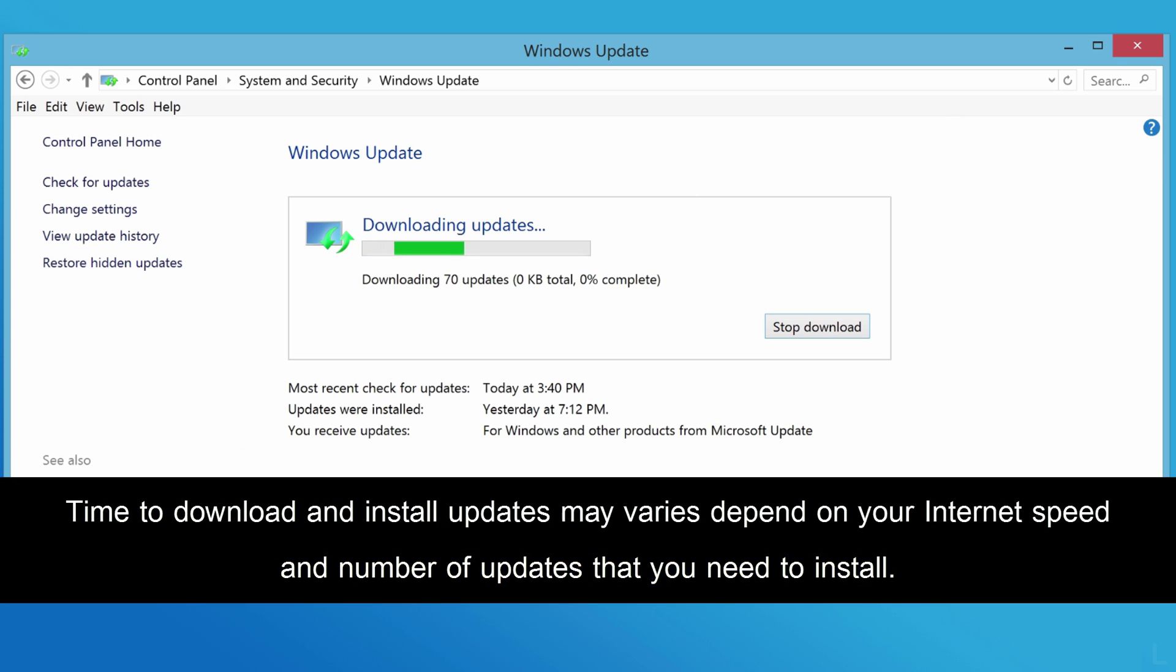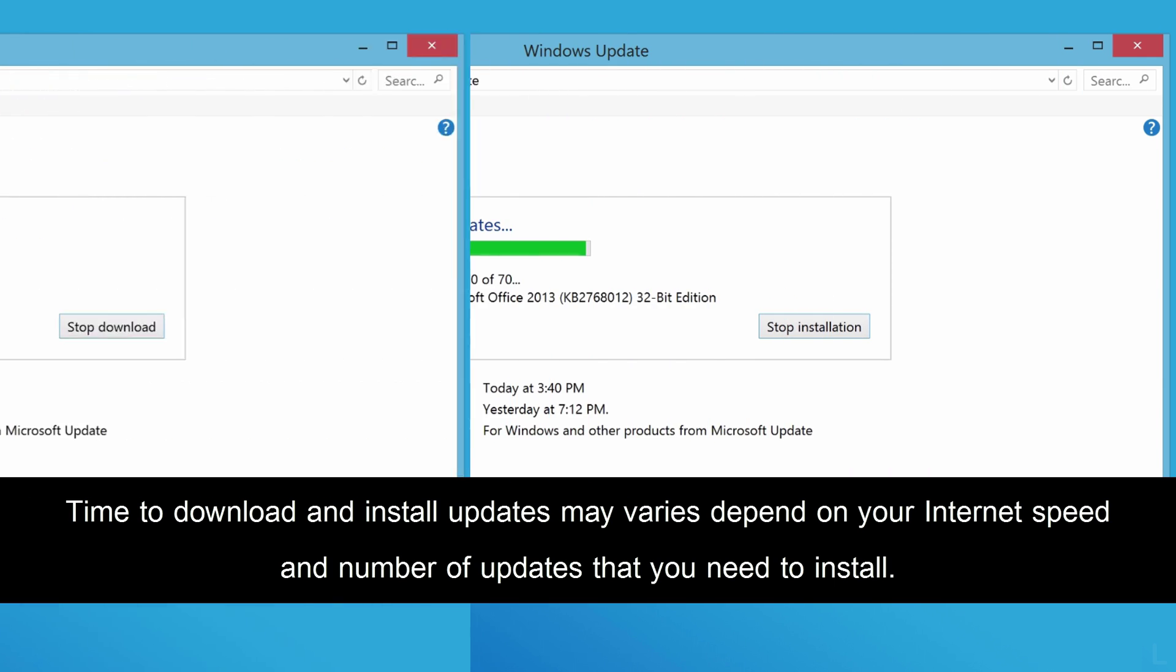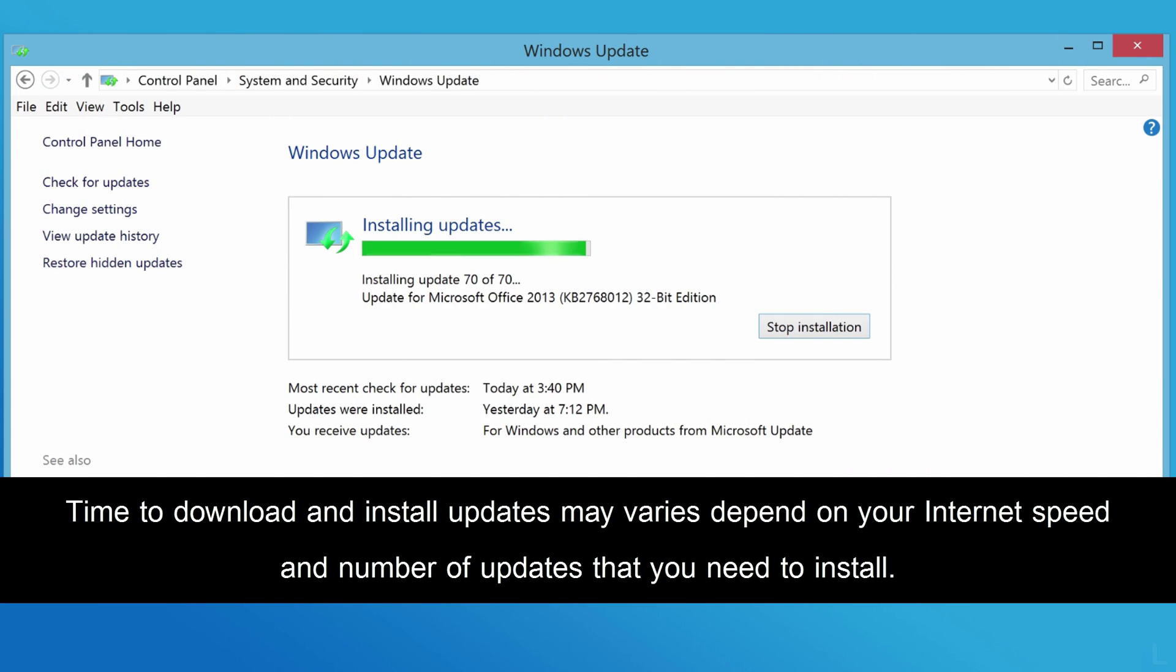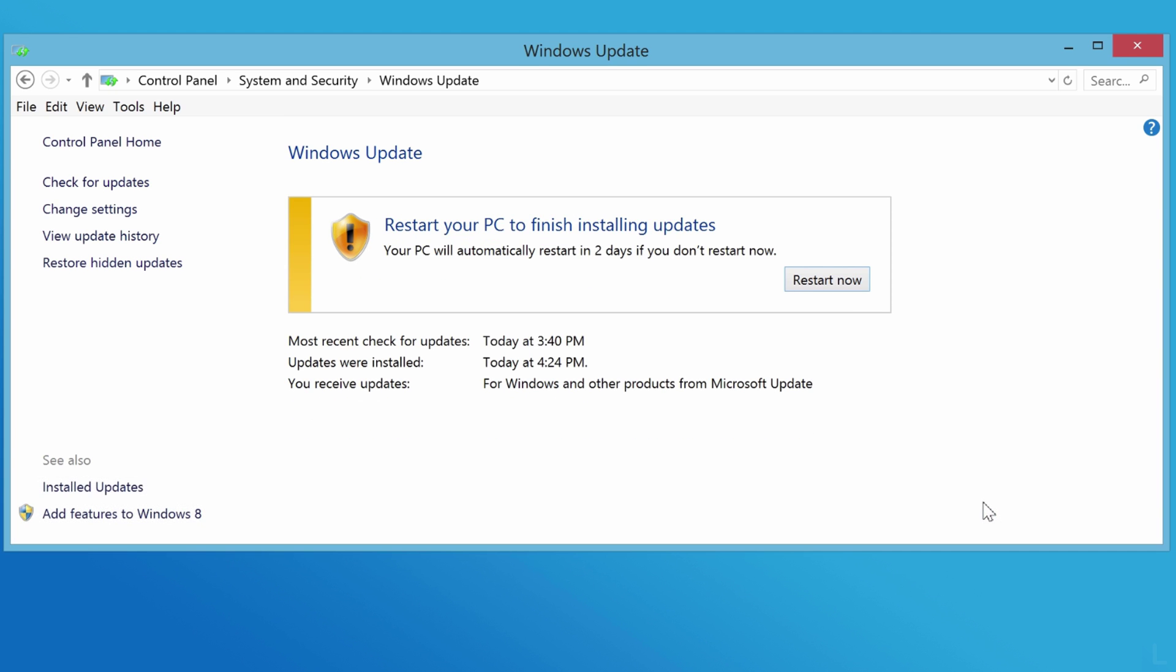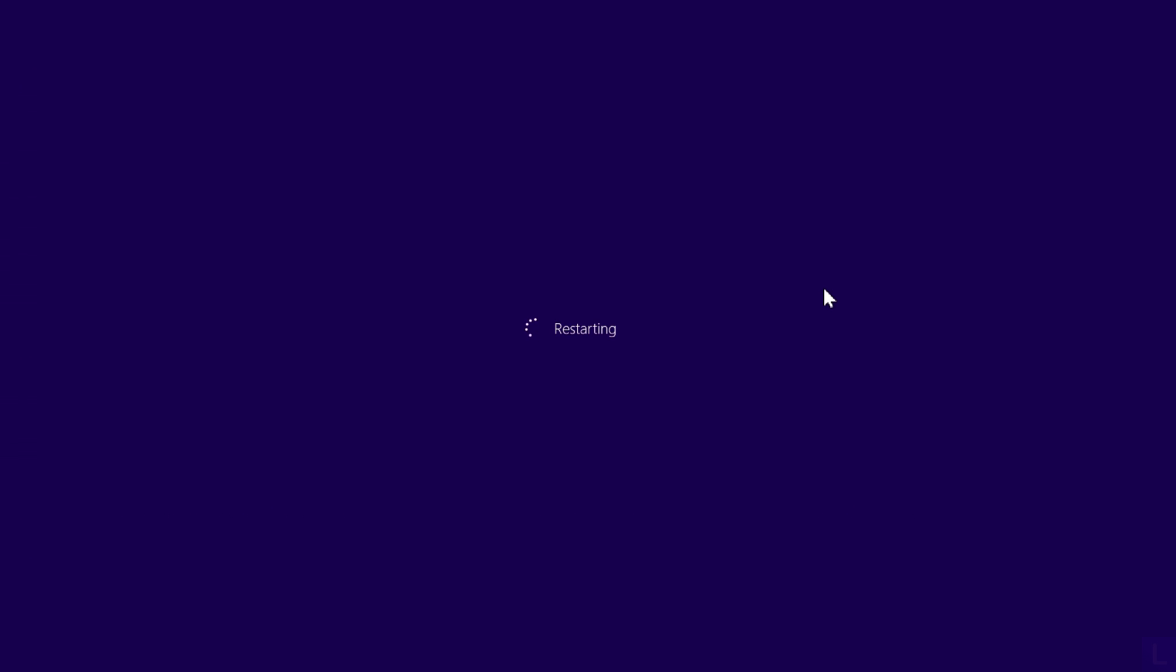In this example, it took about 40 minutes to download and install these updates. Your system may be restarted during the updates.